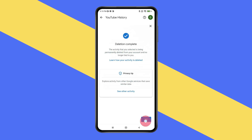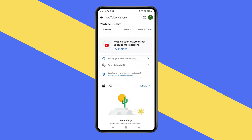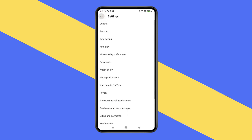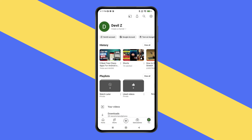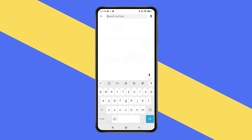Click on OK. Now your entire YouTube history has been deleted. If you go back and open the search icon, you can see that search history is not showing here. So this is how you can clear search history on YouTube.